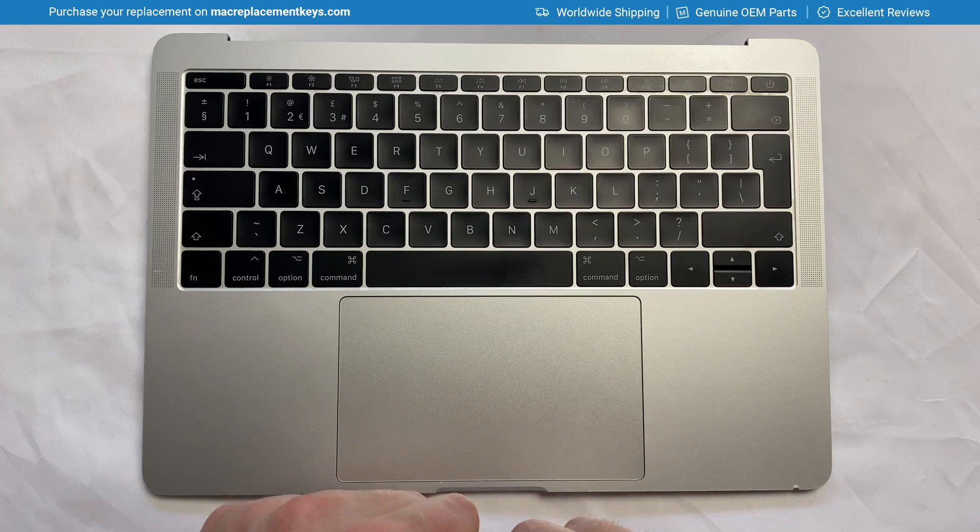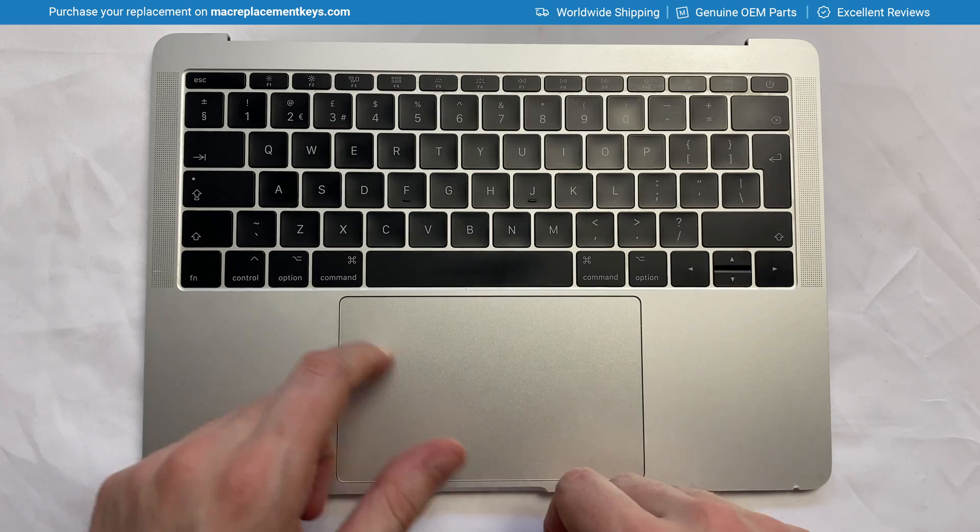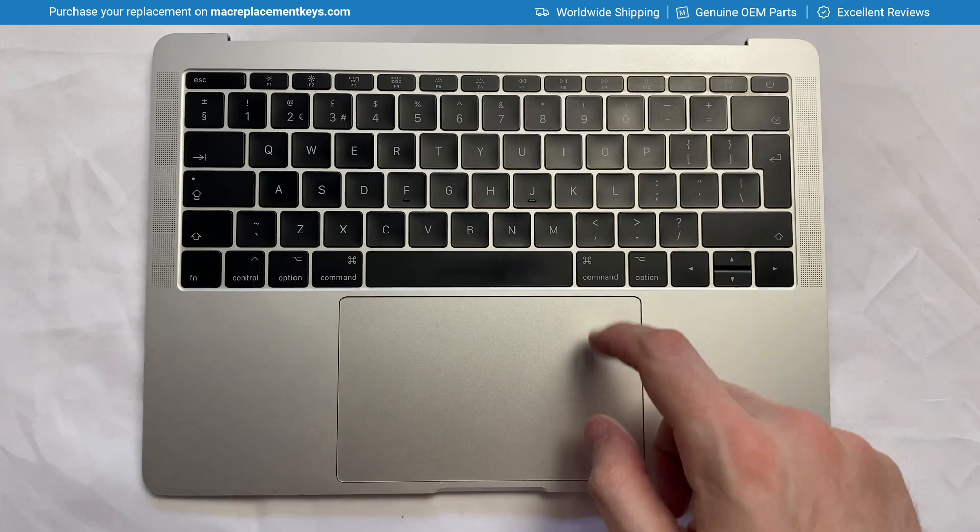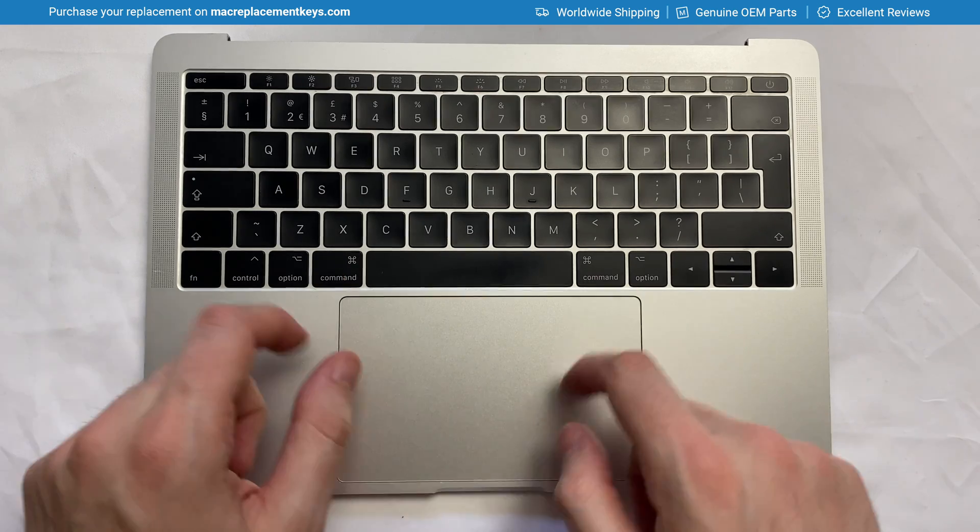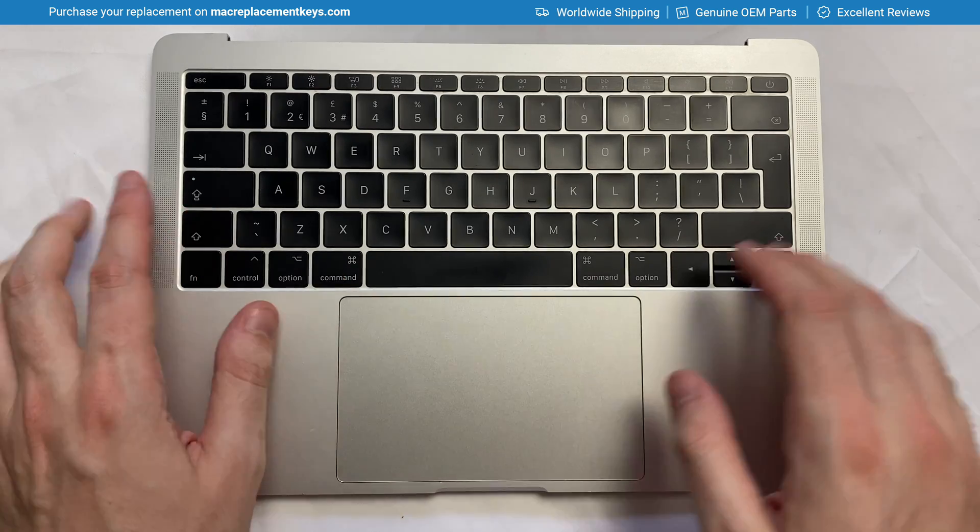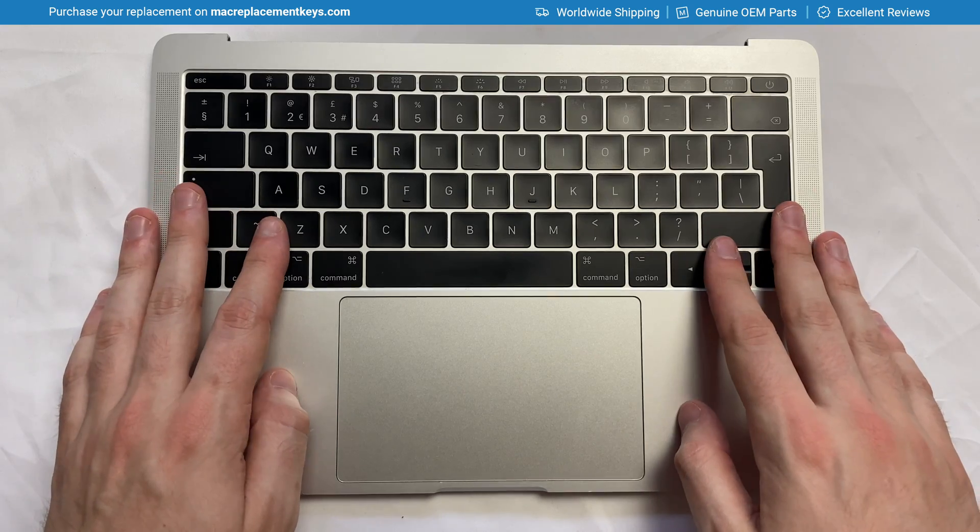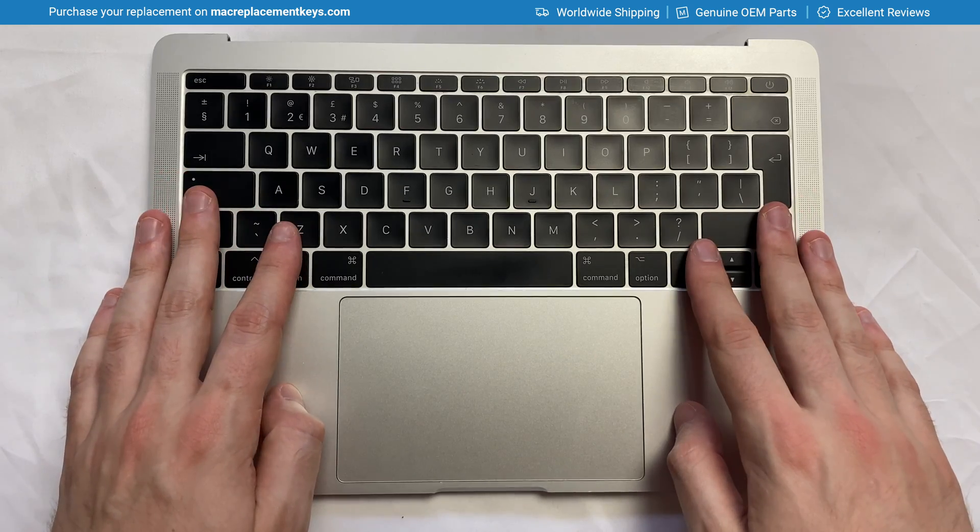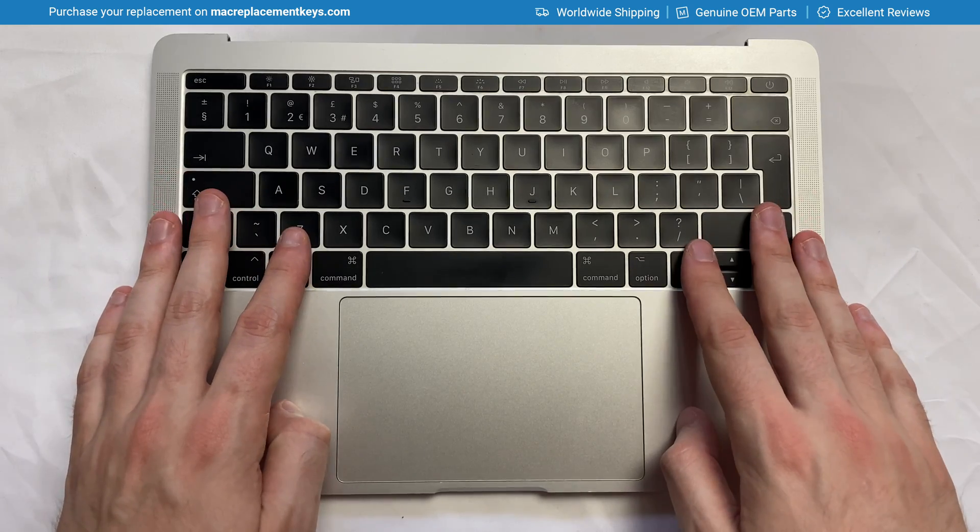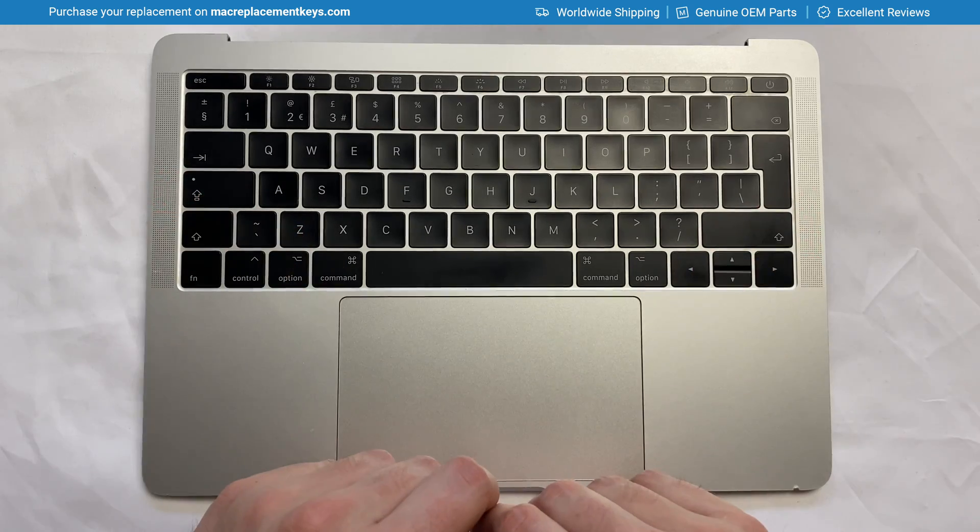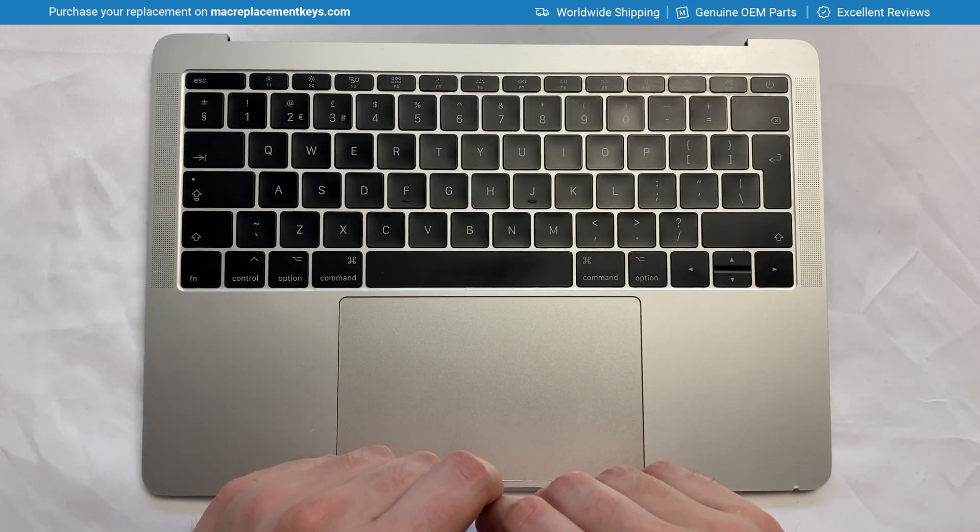In this video we're going to look at how to replace the CMD LEFT, CMD RIGHT and SHIFT LEFT keycaps for the MacBook Pro A1706, A1707 and A1708 models.